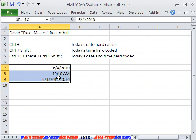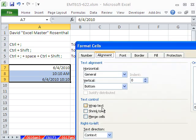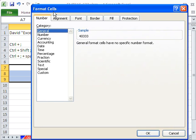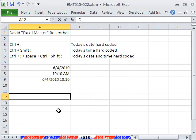If I were to highlight this and Control 1 for format cells, number, and hit General, that applies the general format. Or, great keyboard shortcut, Control plus Shift plus tilde.